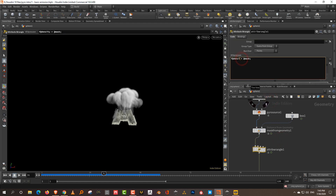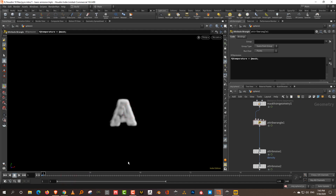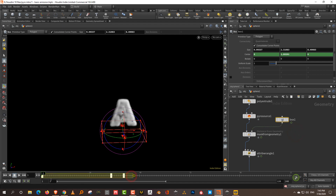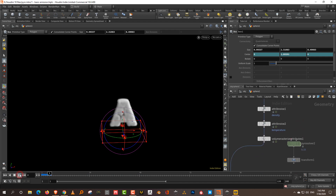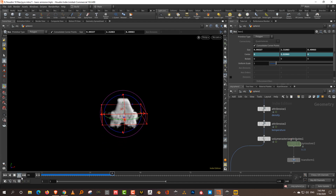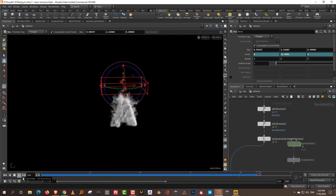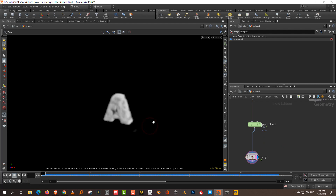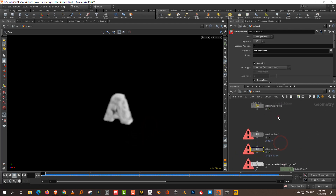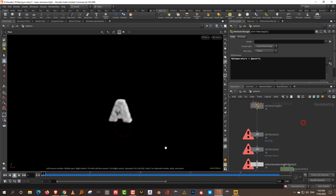Instead of density, get it to affect temperature. What will happen is the density remains as it is, but the temperature is zero. When we play it, nothing happens at first. As the box starts to move through, you'll see smoke rising. Once the box is out of it, the smoke stops rising. The smoke moves because of turbulence but doesn't rise because there's no temperature. In the wrangle, multiply by five to get a lot of smoke rising.